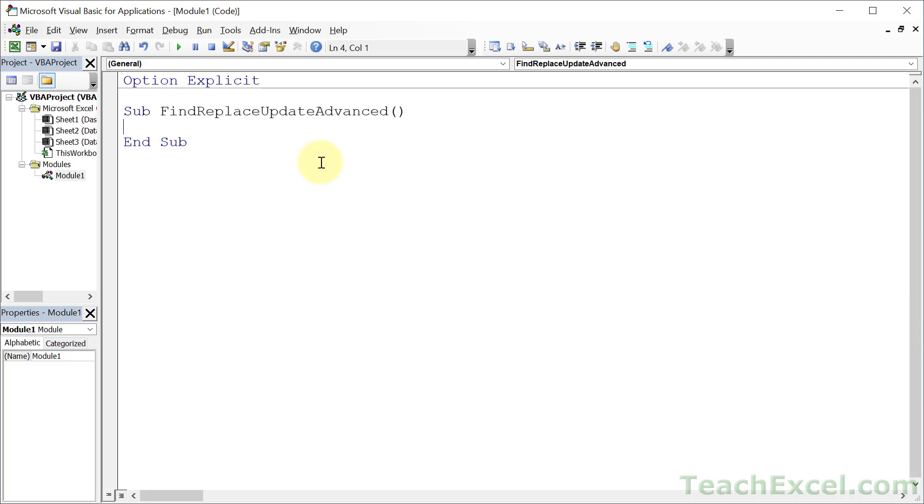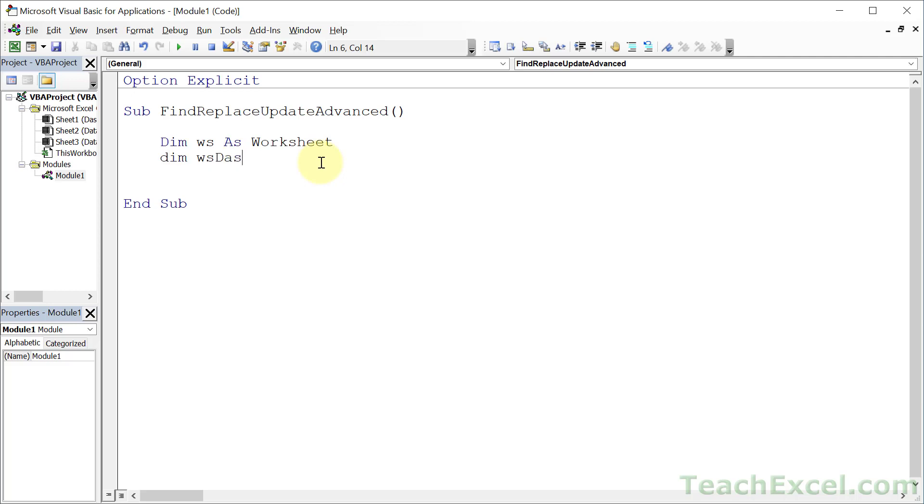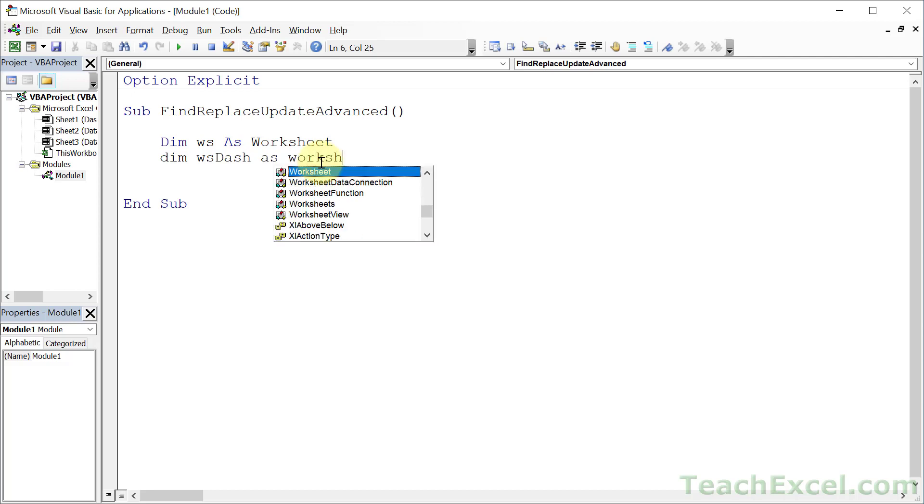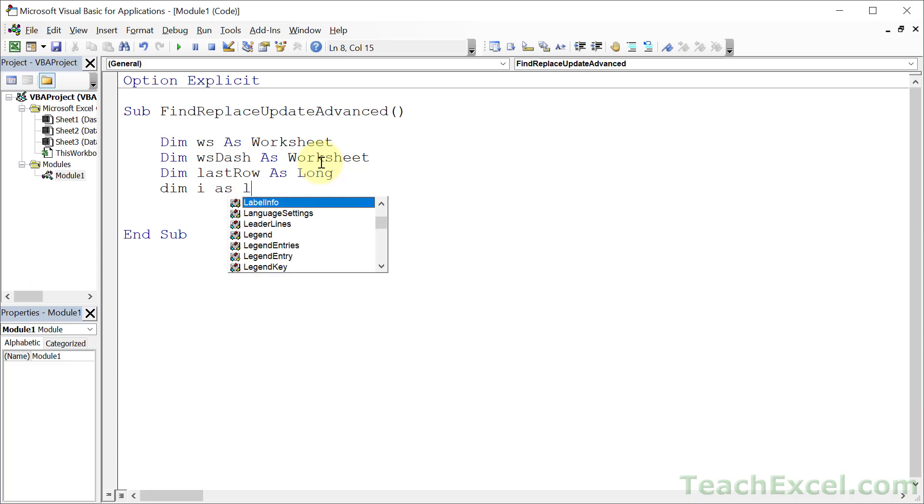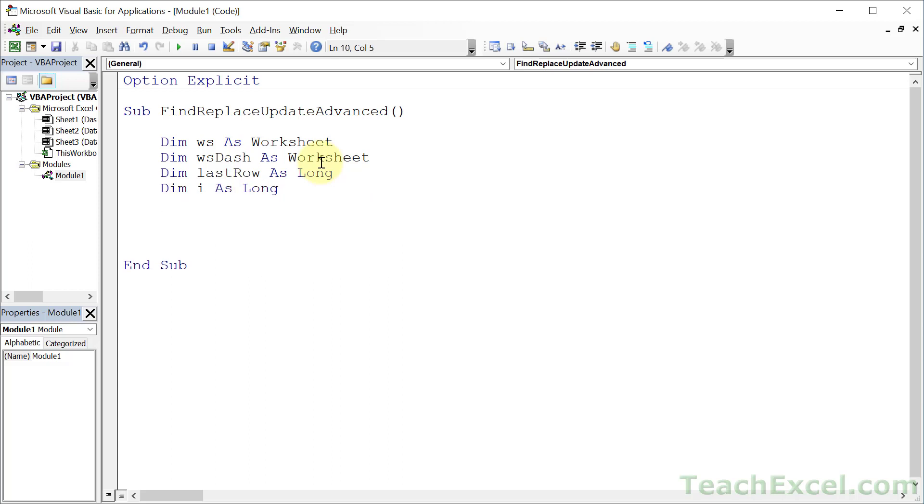All we're really going to have to do here is a couple loops, a couple if statements, and that's really it. It's very easy to expand. For the variables, we only need a few to make our life easier. Let's make one to refer to the worksheets, and one to refer to the dashboard as worksheet, and last row to make it easier to go through all the data as long, and a counter variable. We're going to be using two different types of loops here. We'll use I as a counter variable. Let's go ahead and get a reference to our dashboard set WS dash, control space to fill that in, equals worksheets dashboard.